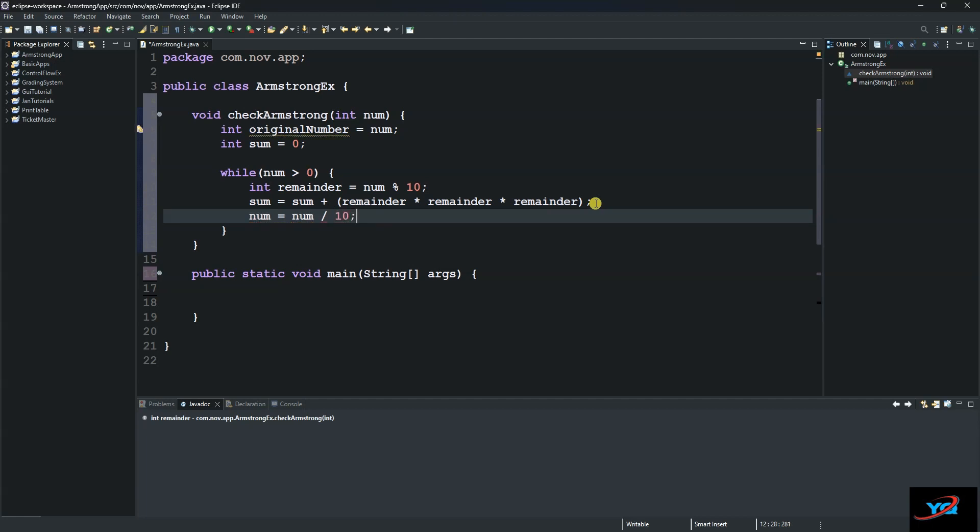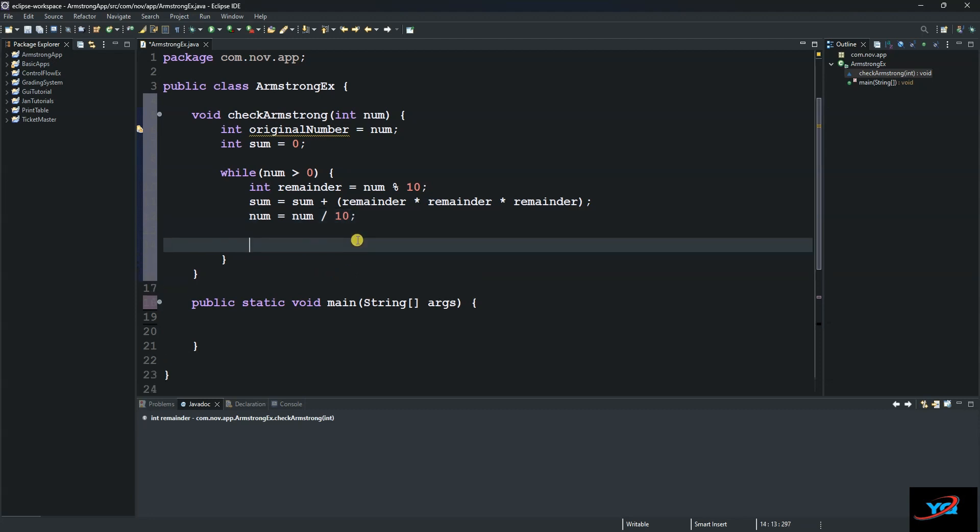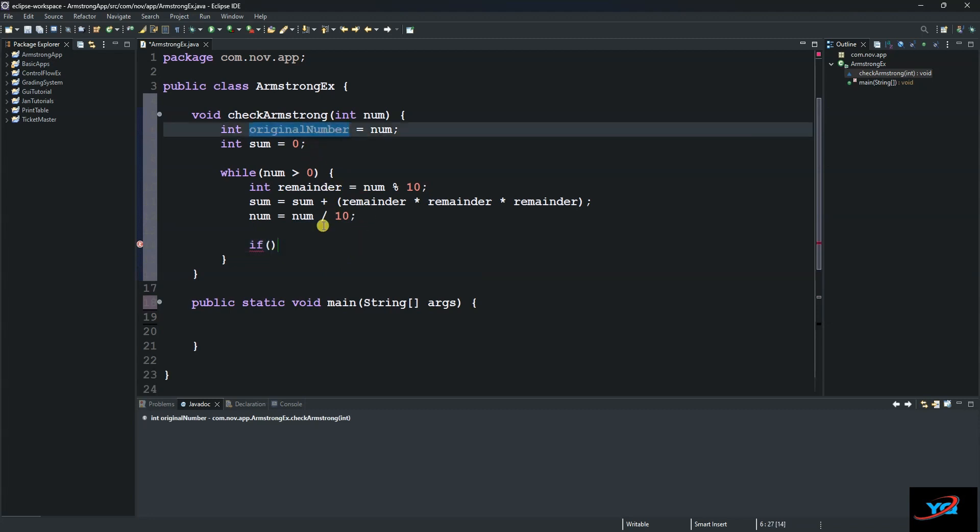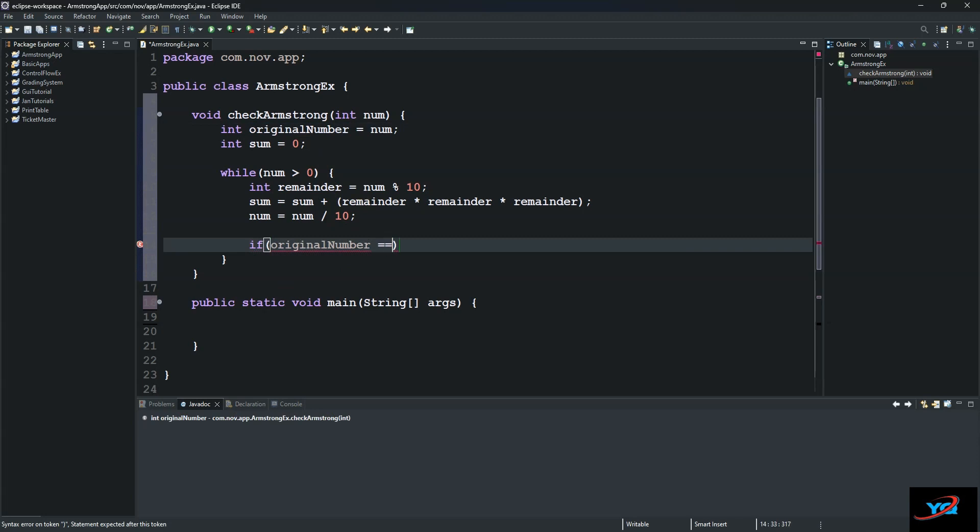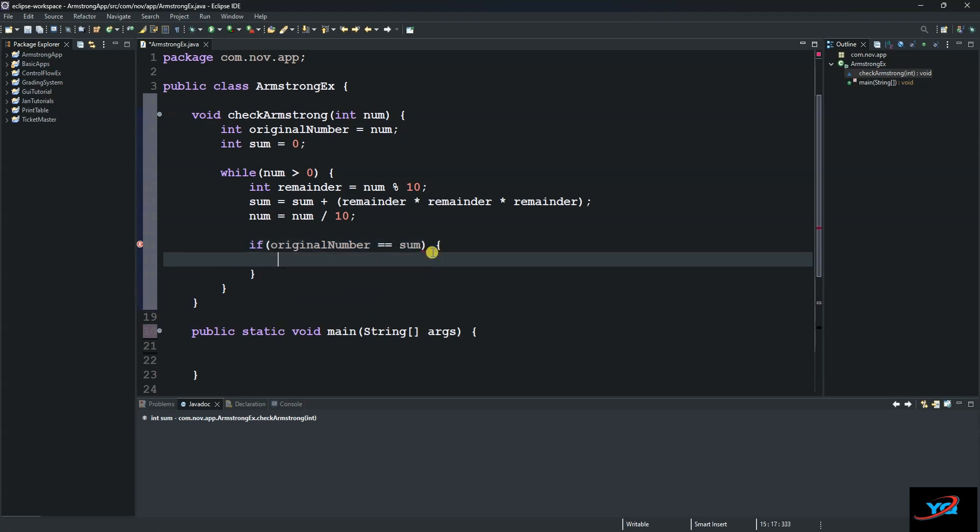So now our logic is done. The next thing we do is use an if statement here. So we say if originalNumber is equals to equals to sum, and then we want to print out System.out.